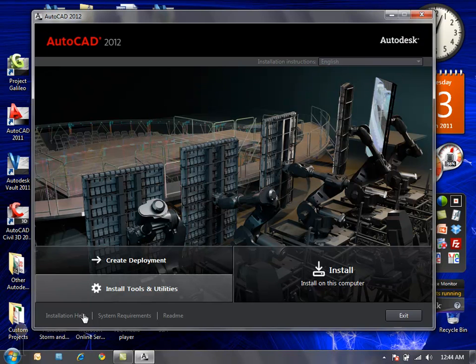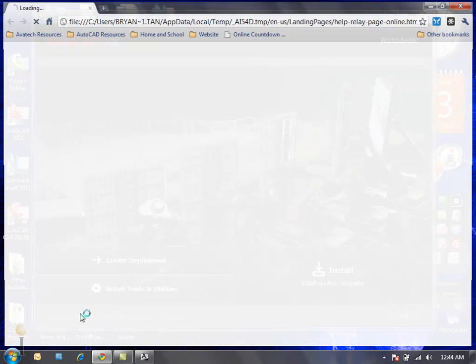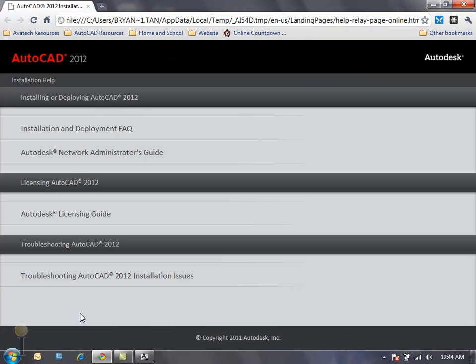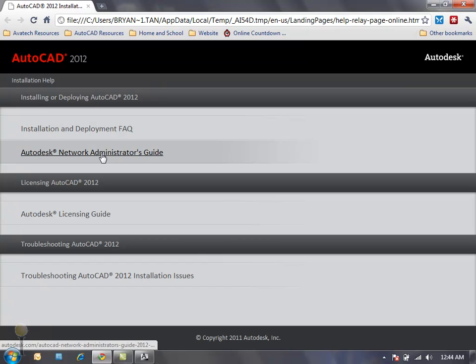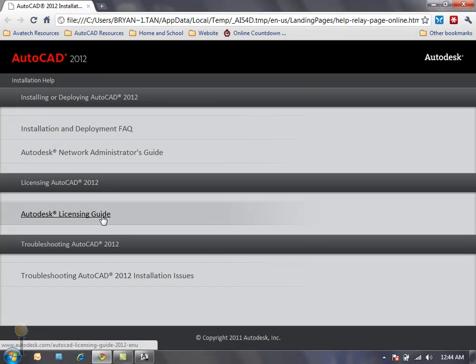Something new to AutoCAD 2012 installation is if I select Installation Help or System Requirements or README it's actually going to take me into an internet browser interface. I can now go directly into Deployment or Installation Frequently Asked Questions, Network Administrator's Guide, Licensing Guide, or Troubleshooting the installation issues.